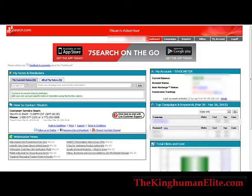Once you log into 7search you'll come to your dashboard. Your dashboard will look a little bit different before you fund it. But basically in here you can make some notes, and you have some different information on the left hand side like contacting and webmaster news. On the right side you'll see your account balance — this is the money that you funded into your account — your account status, and you can set auto recharge right here if you want to automatically charge up when you run out of funds. And then conversion tracking, which we'll talk about a little later.